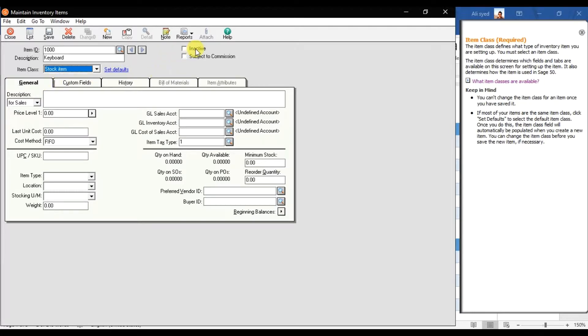If you want to make this stock item inactive, you can click that option. If the item is subject to commission for your salesman, you can check that option. Then we have four different tabs — the first one is the General tab where you enter journal information about the stock.